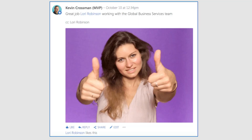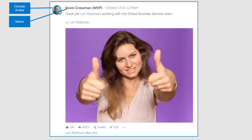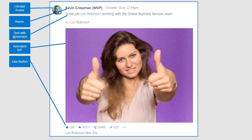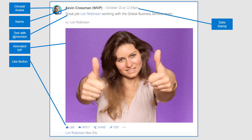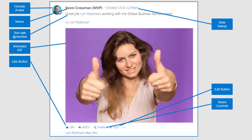Let's start with the Yammer post. What does it have? It's got a circular avatar, the person's name, text with an app mention, and of course the animated GIF. It's got a like button, date stamp, edit button, share controls, and a place to reply. Pretty standard stuff.